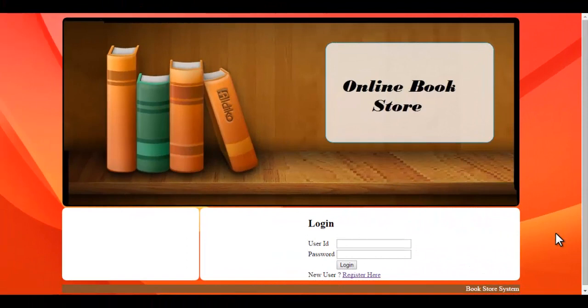Welcome to the demonstration of the online bookstore system. This system helps users to view books and details like the name of the book, cost, and summary. Users can also view books according to category. The system allows users to place orders for books. Now let's have a look into the system.